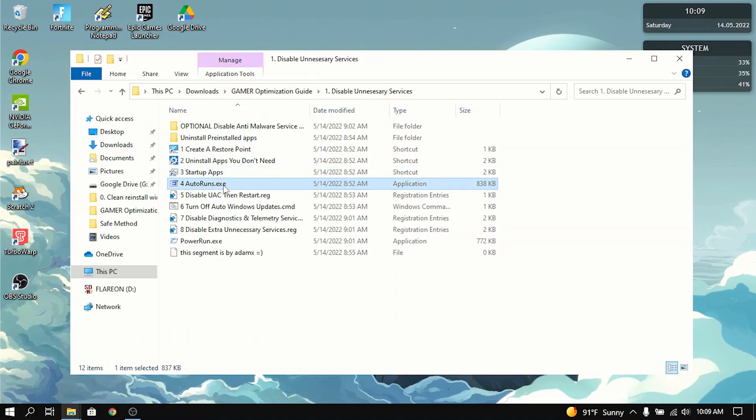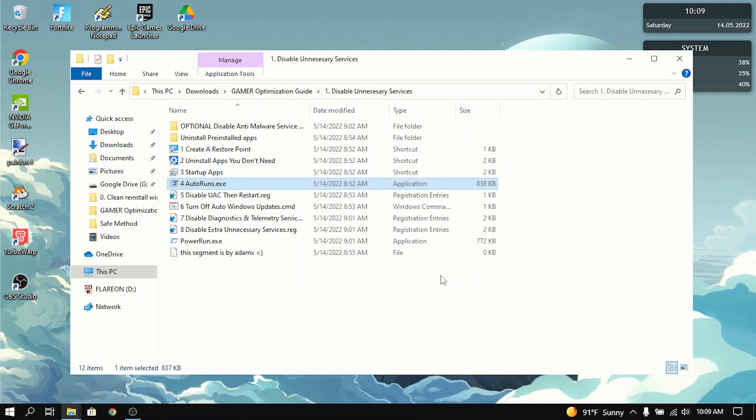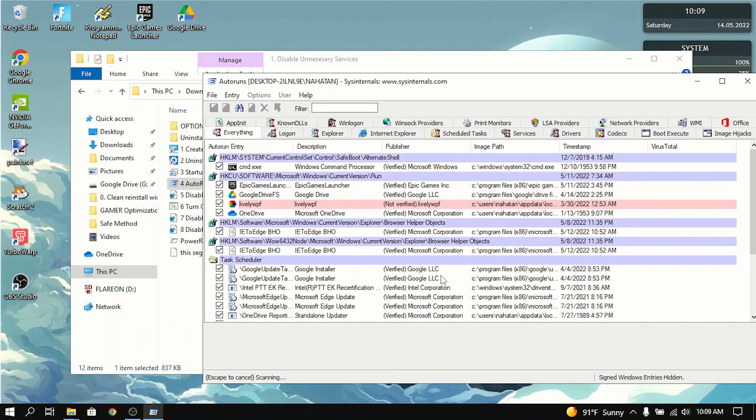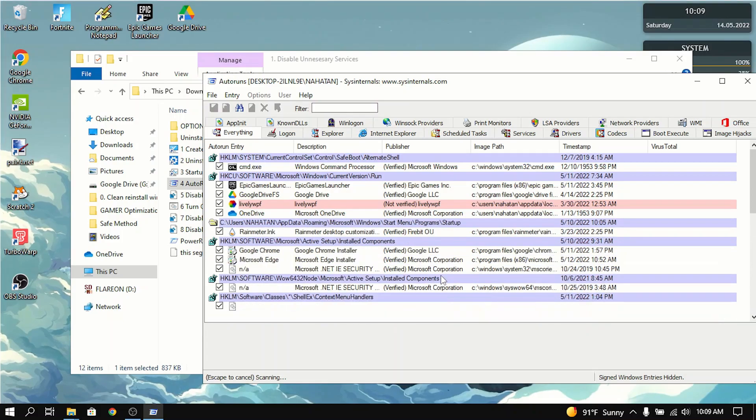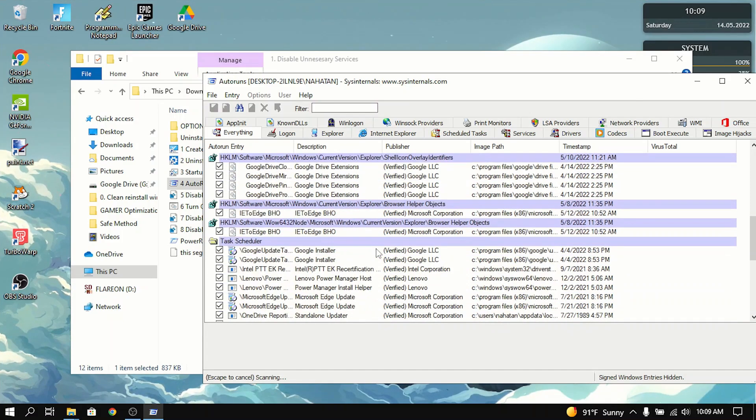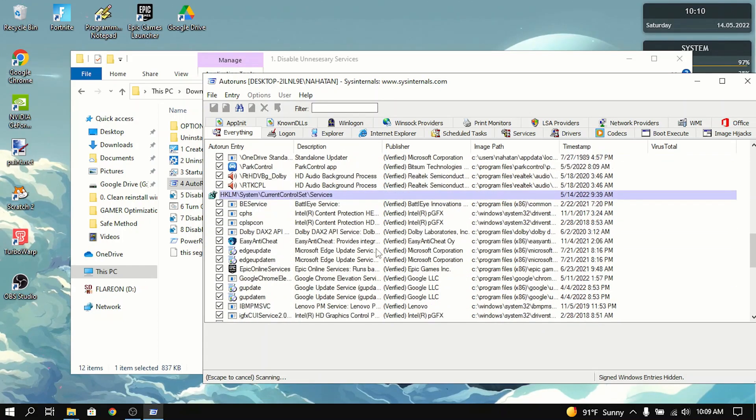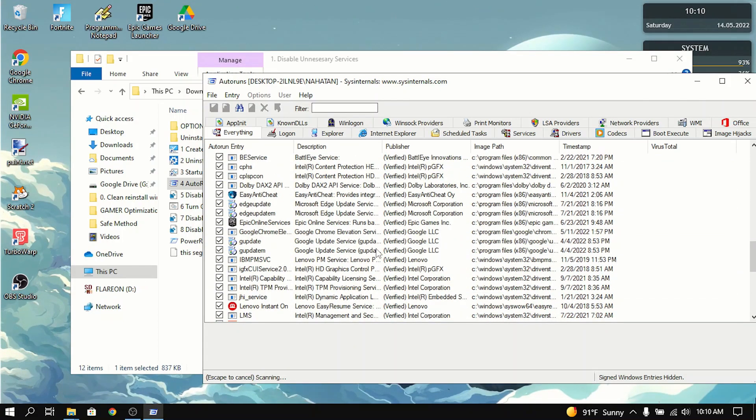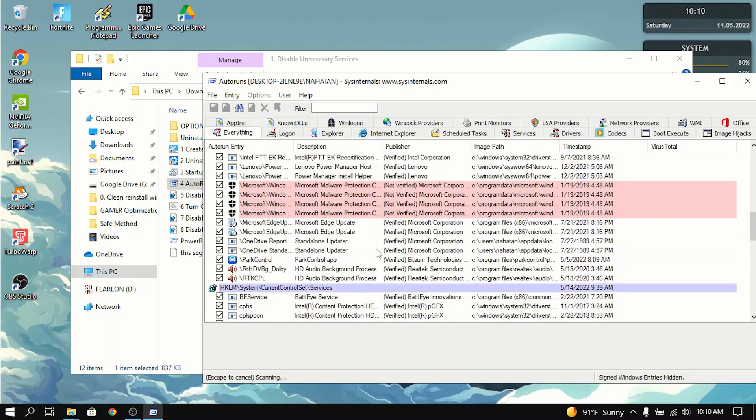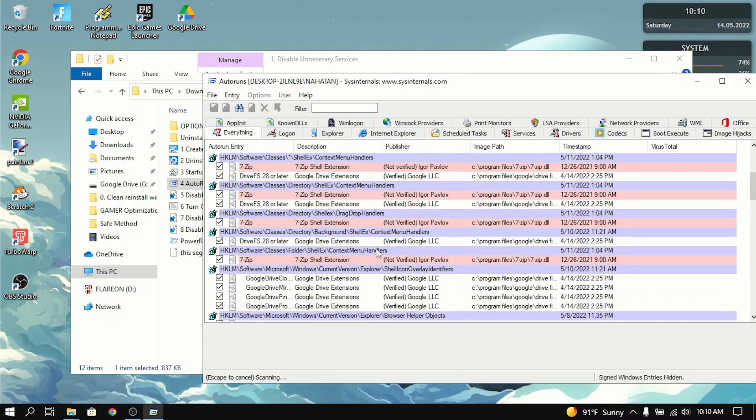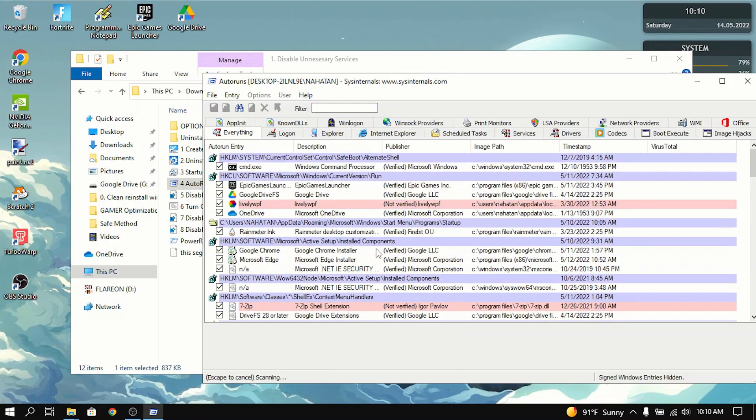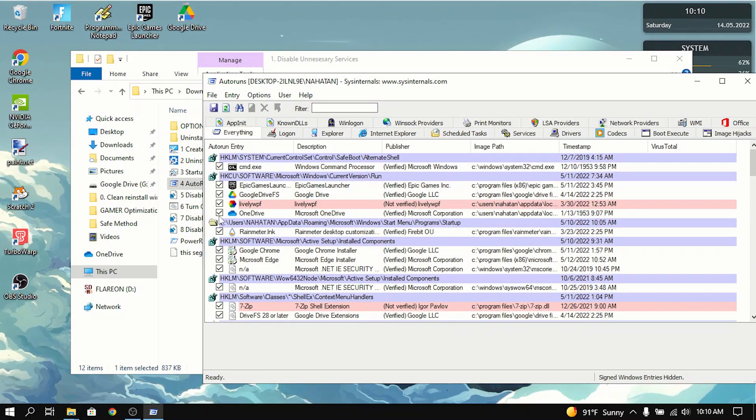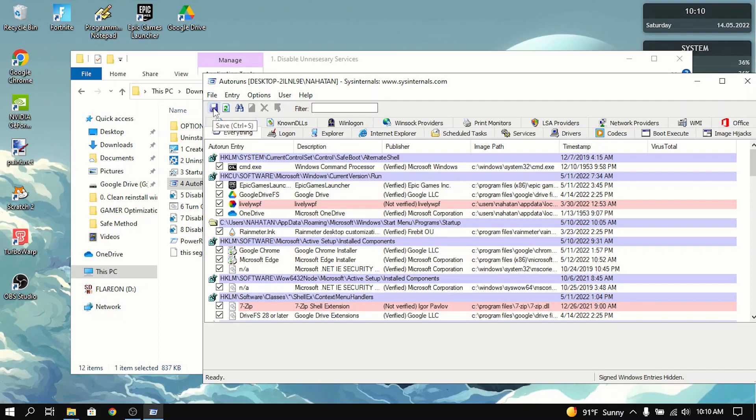Then go to auto runs, install it, or press agree. Now this is more of an advanced tool. So if you disable the wrong things, then it could break your PC. So you have to know what you're doing to use this app. It shows a lot of startup apps that don't show up in task manager. So you can go in here, disable everything that you need to disable, and then press the little save, close out.